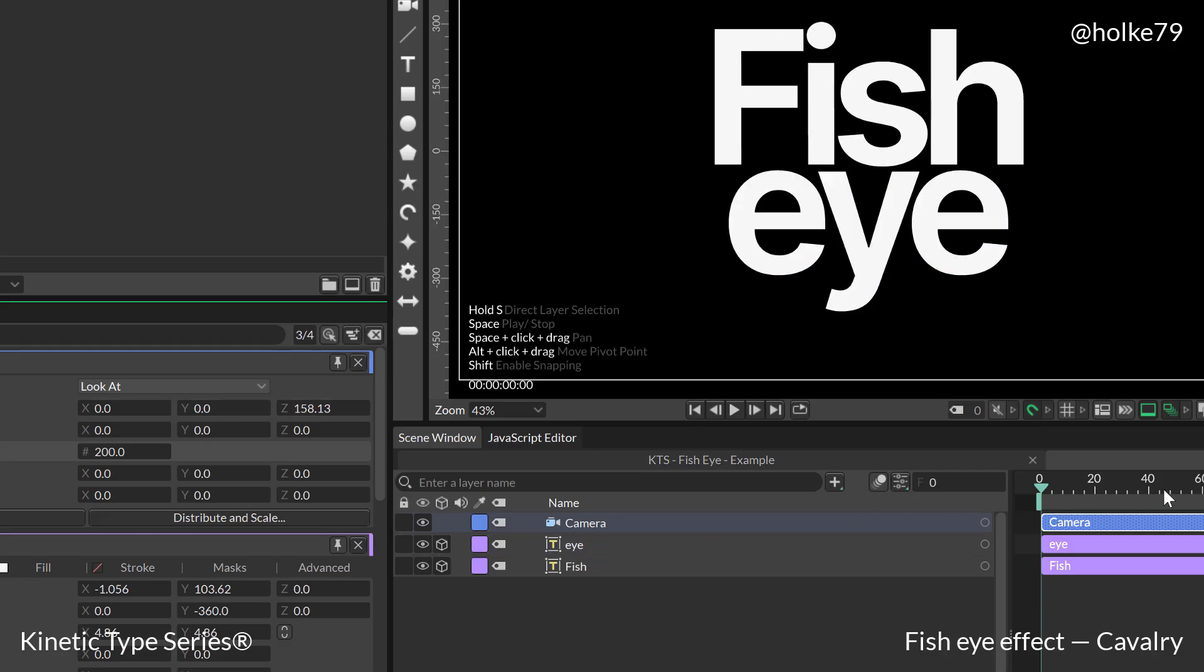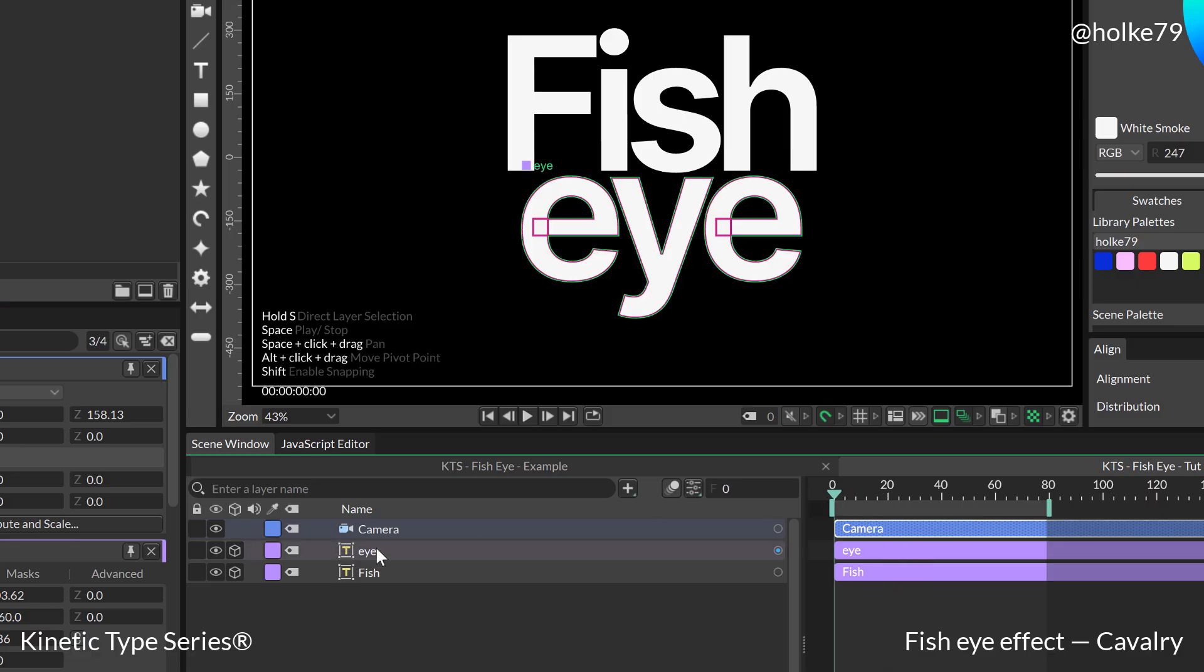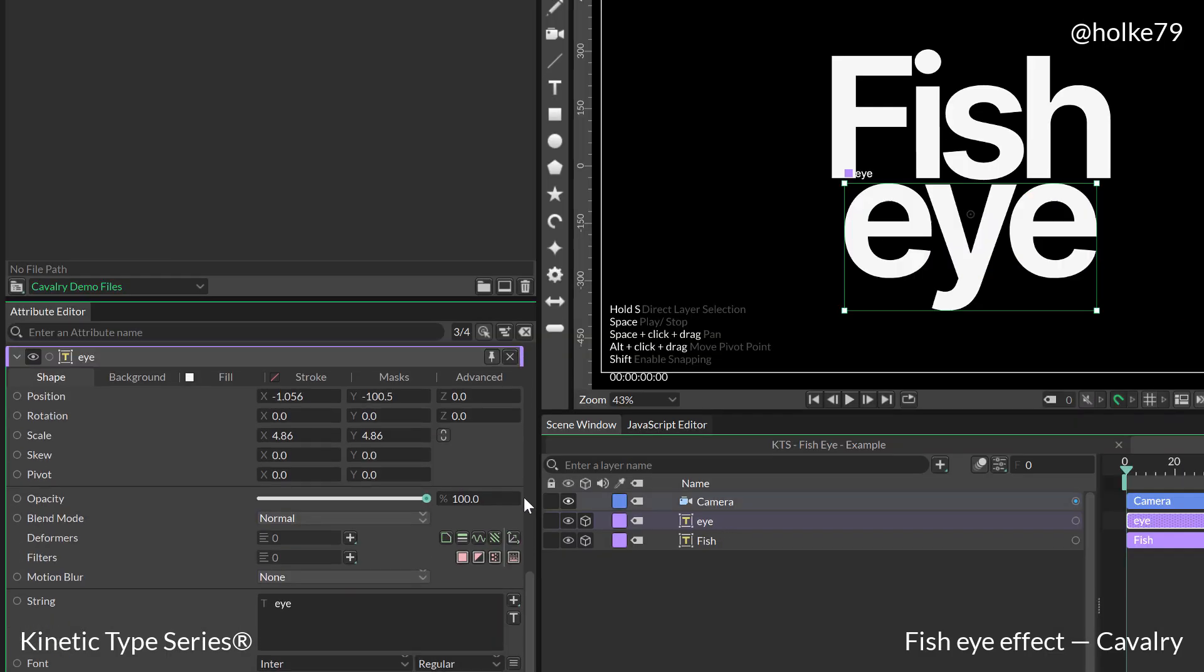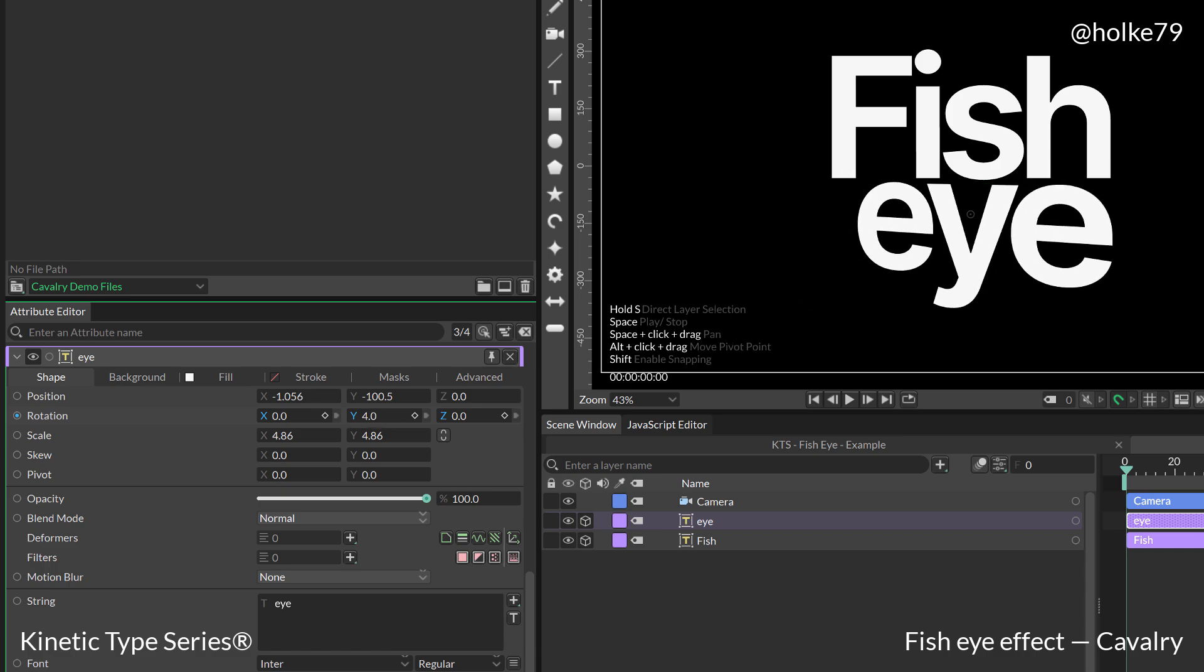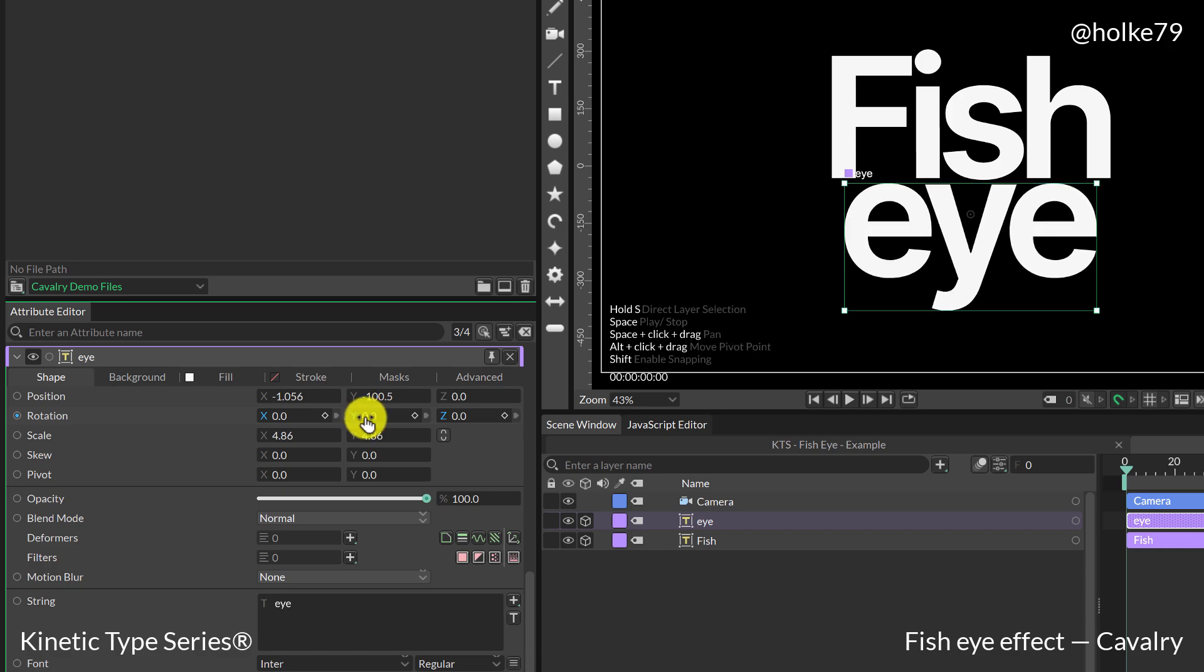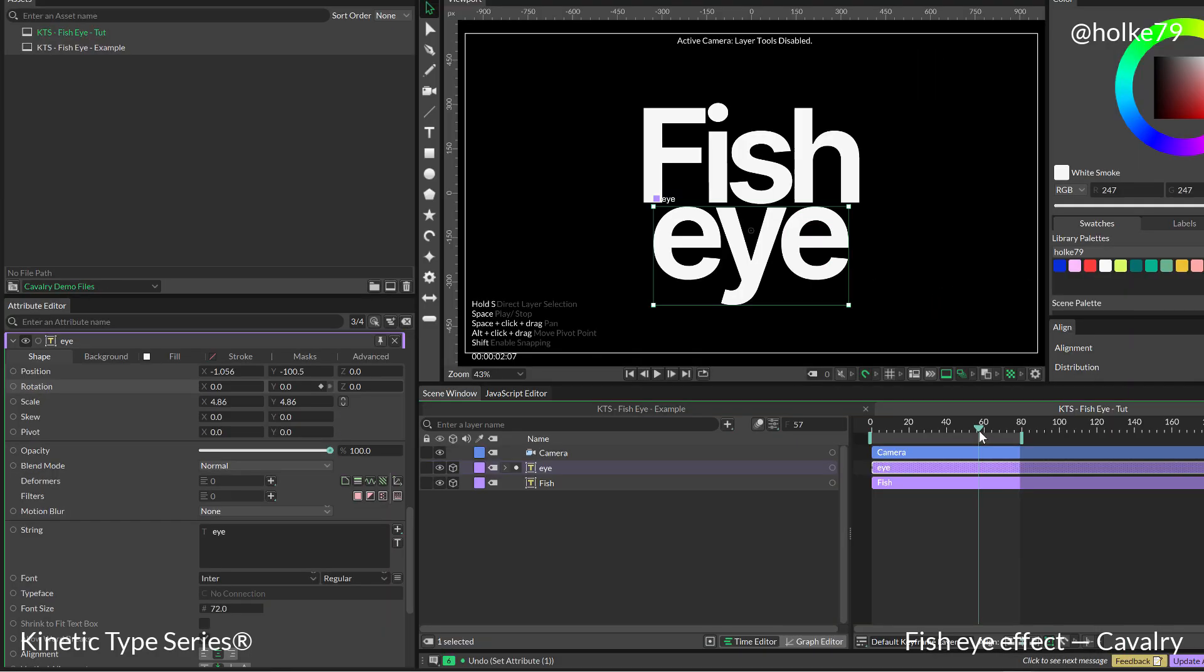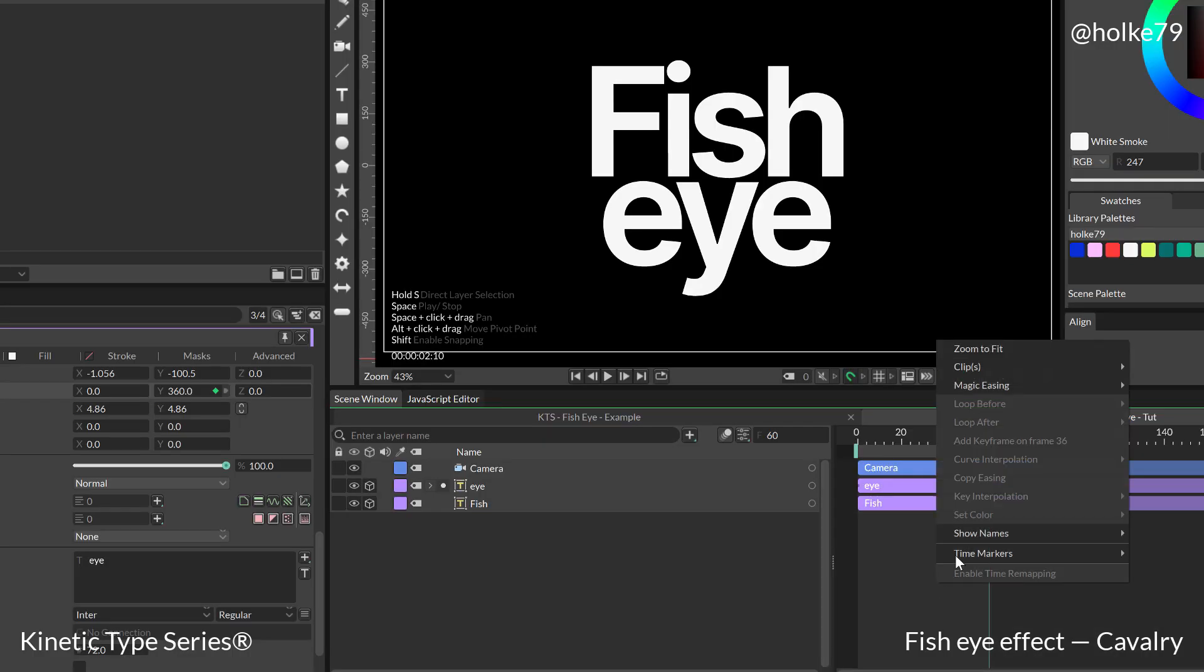So let's start doing the animation. I'm going to go to the beginning of the timeline, and if I click twice on this text layer, you see that in the rotation I have three parameters because this is a 2.5 layer. So we need to play with the Y parameter only. In the beginning it's going to be at zero, and let's say in frame 60 it is going to be at 360.